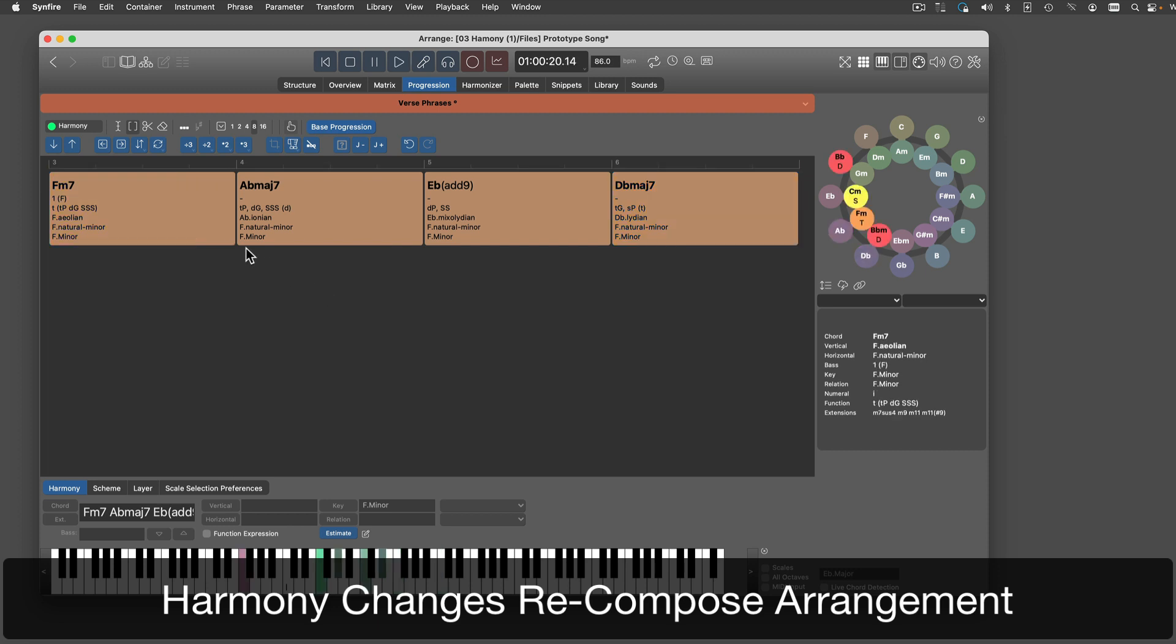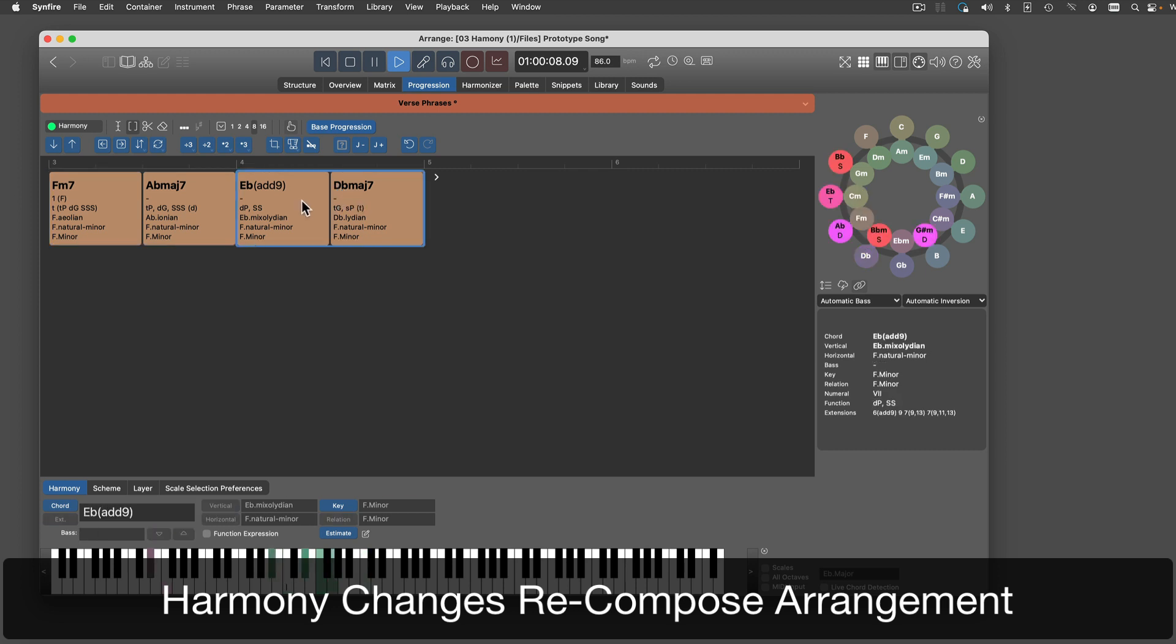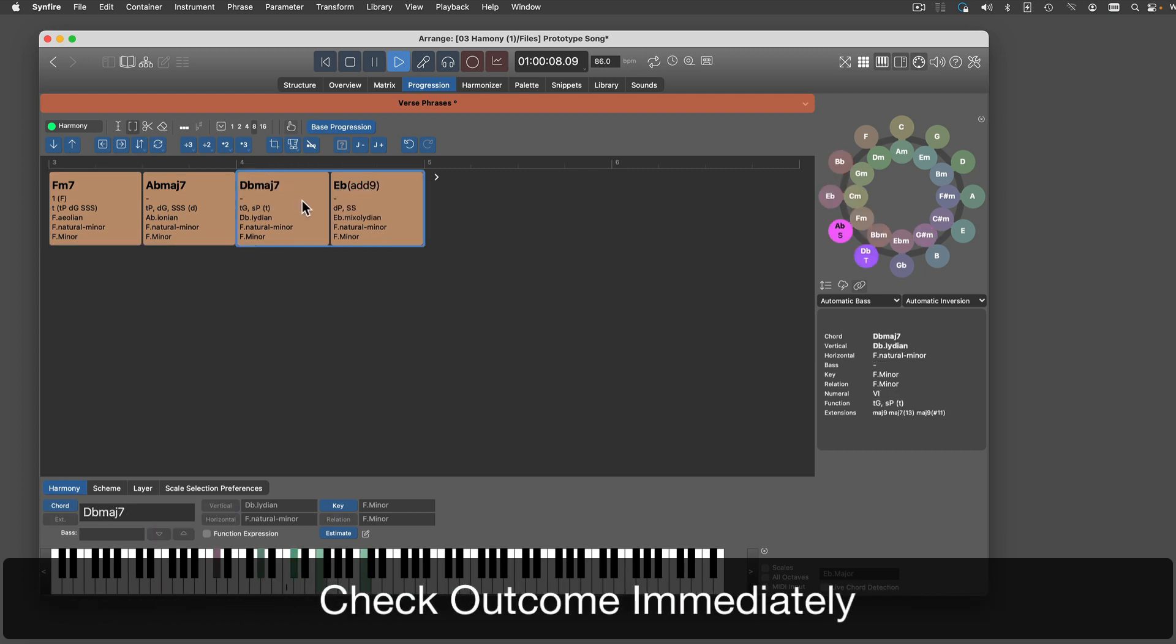The cool thing with harmony is, every change you make immediately recomposes your arrangement. You can check the outcome in an instant.